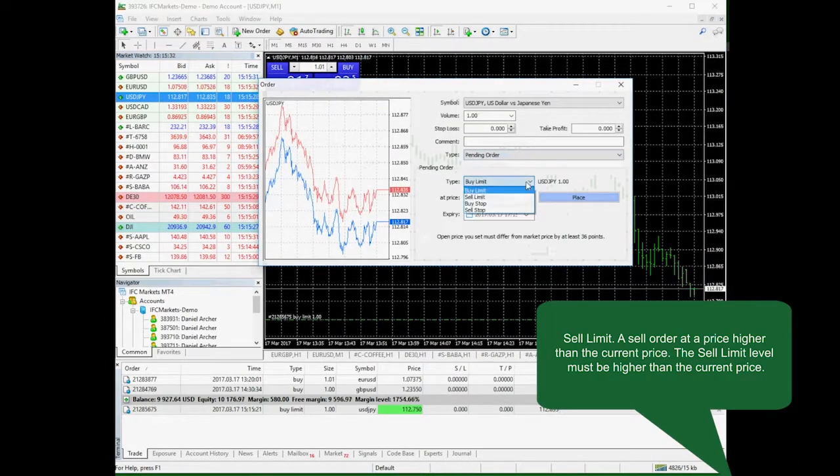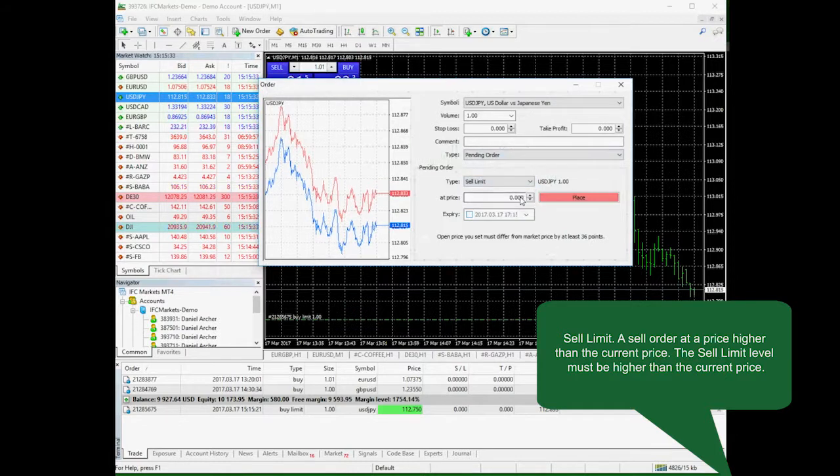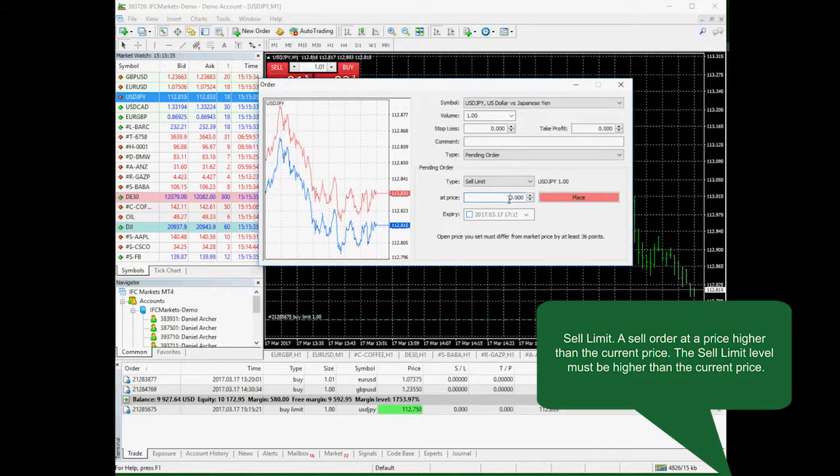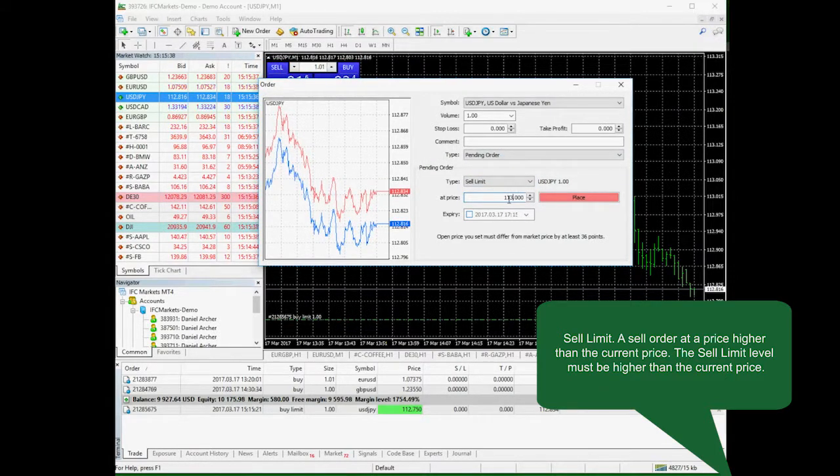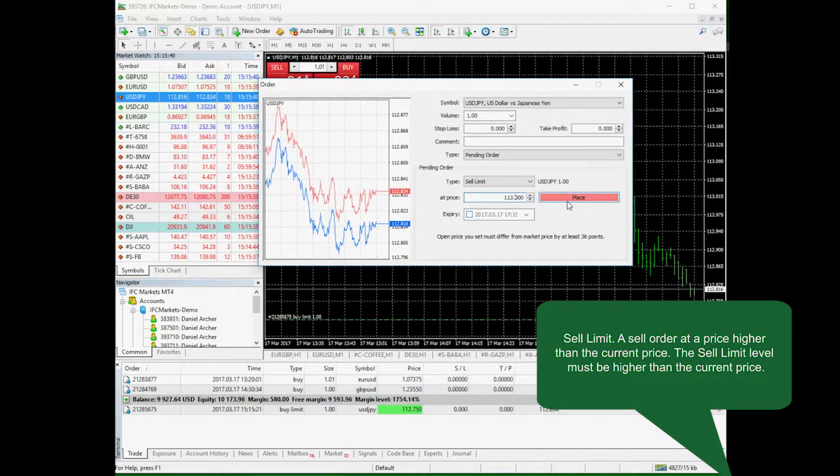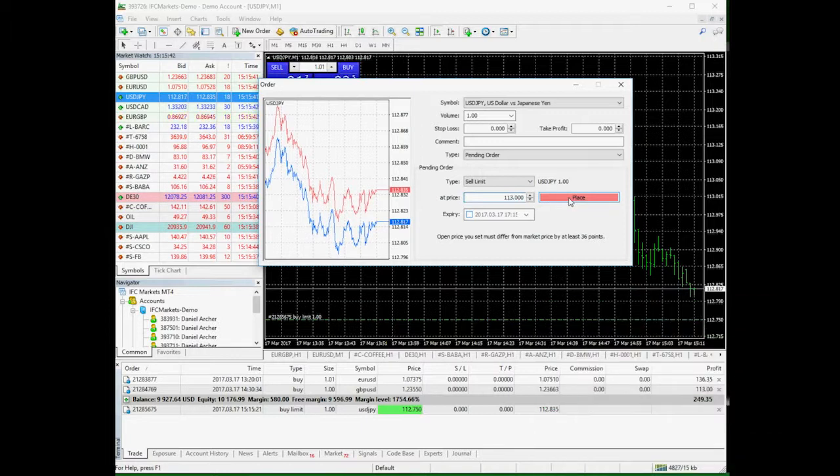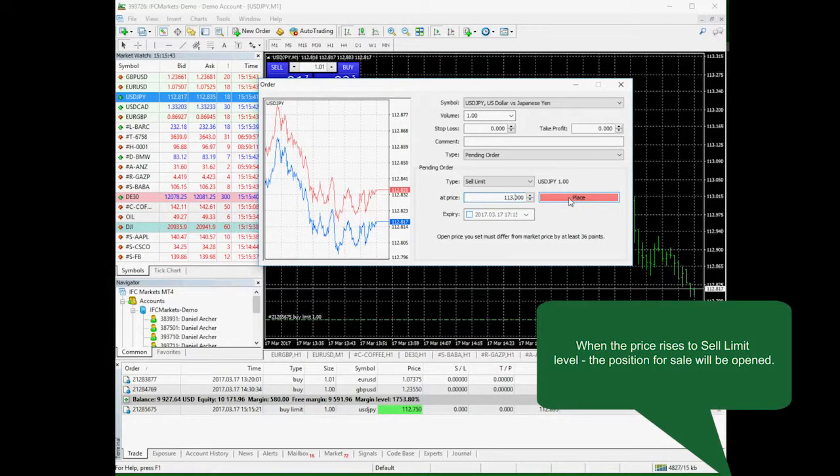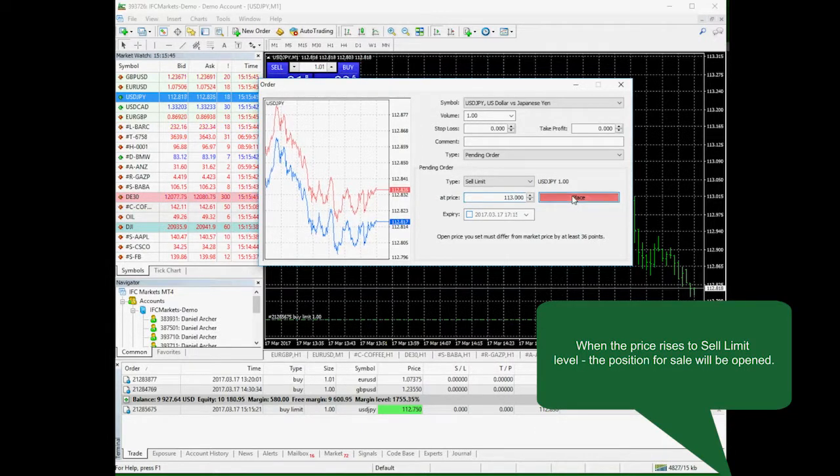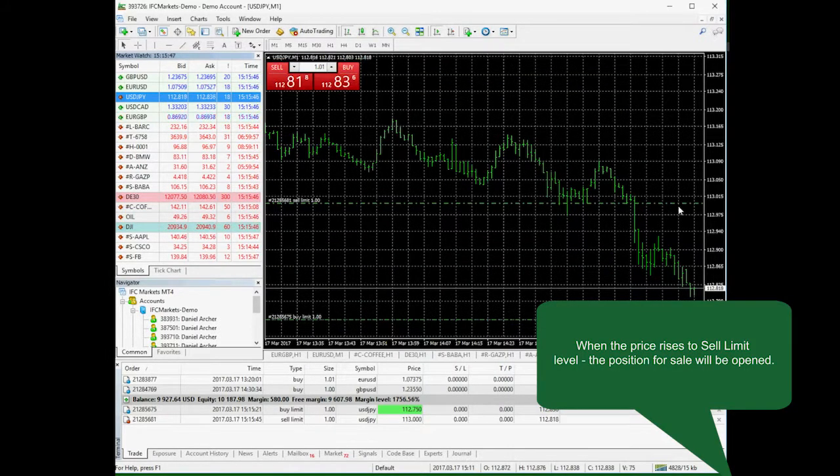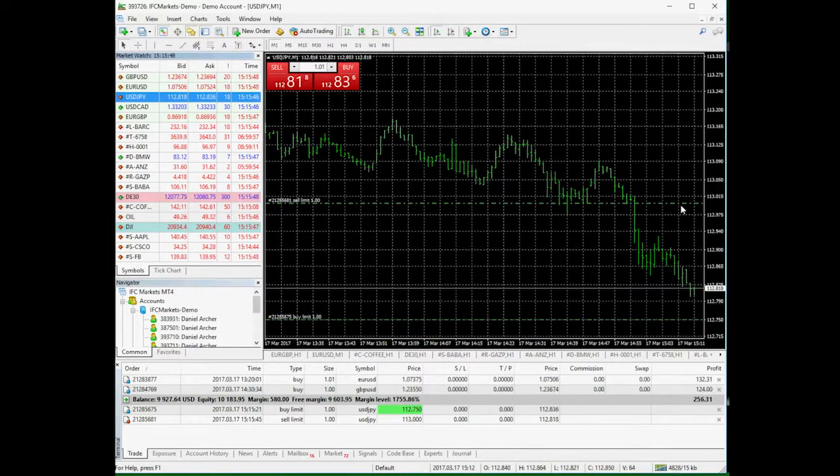Sell limit: a sell order at a price higher than the current market price. Its level should be higher than the current price, and when the price reaches this level, a new sell position will be opened.